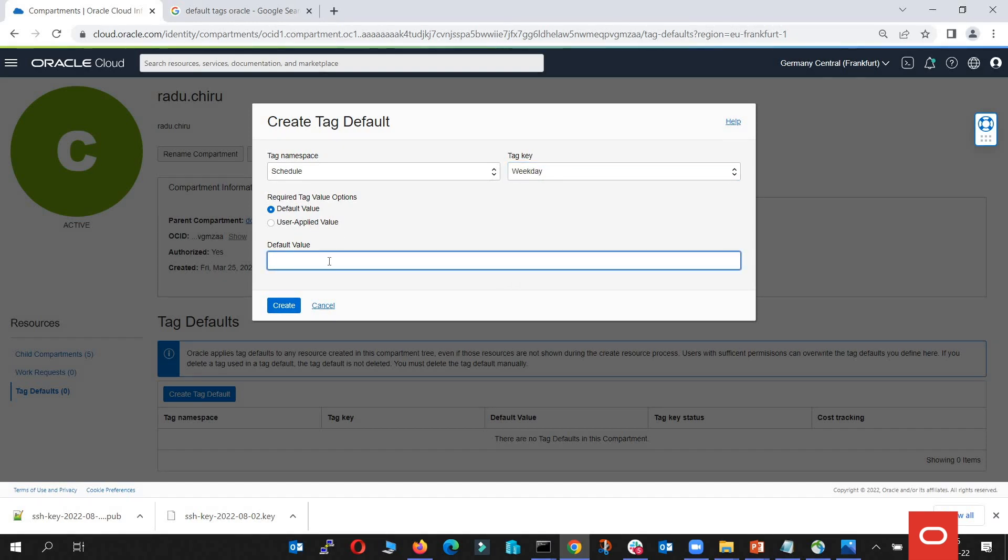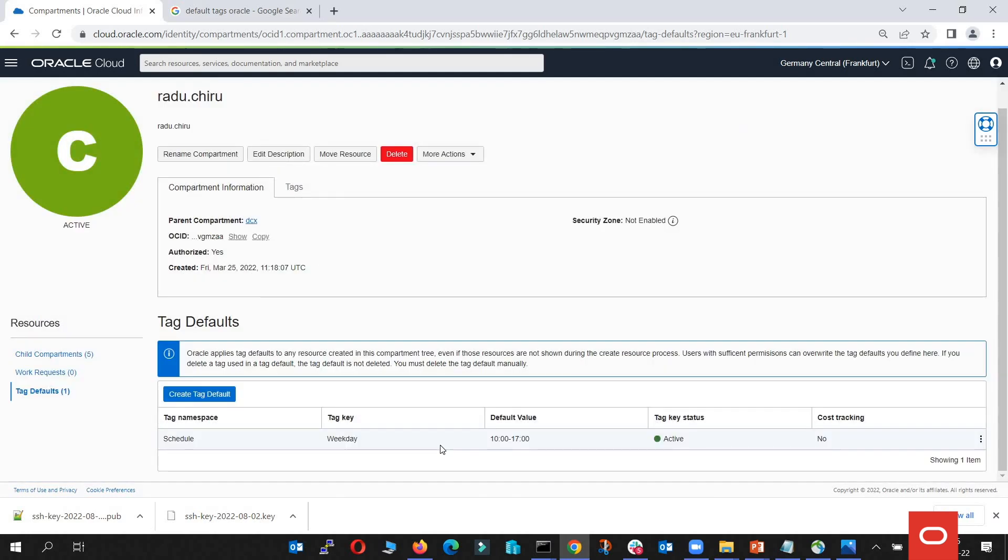And we go with 10.0 to 17. And all your new instances will be started just in this specific time interval.